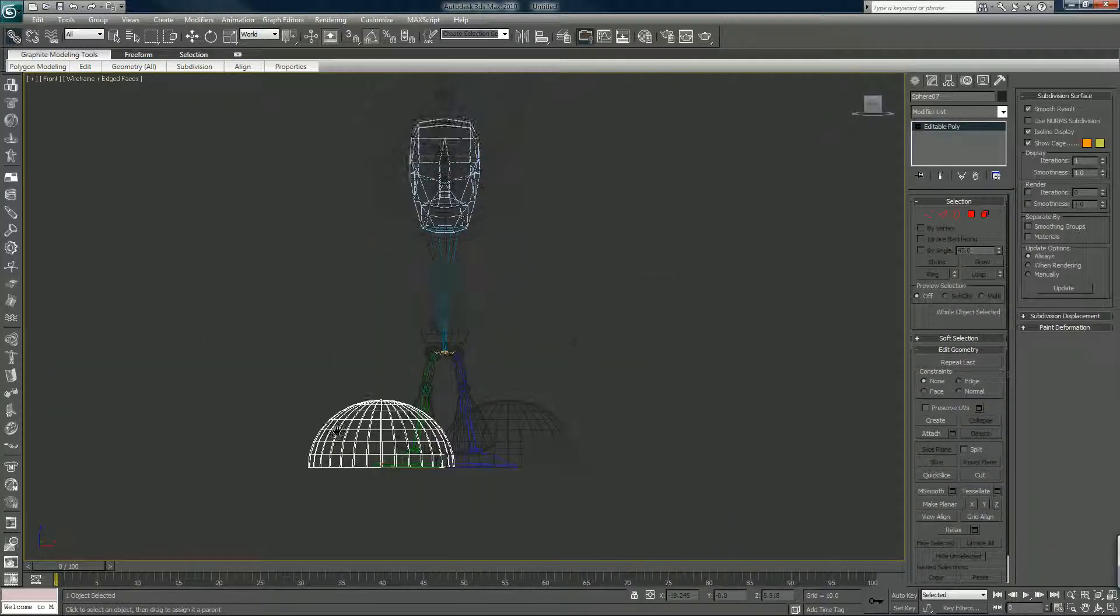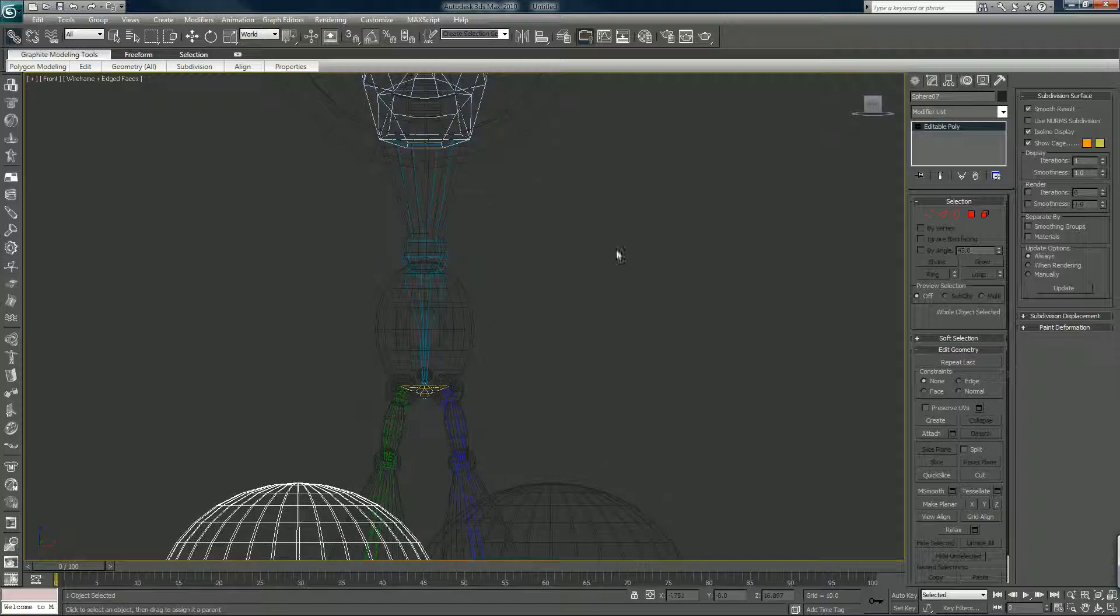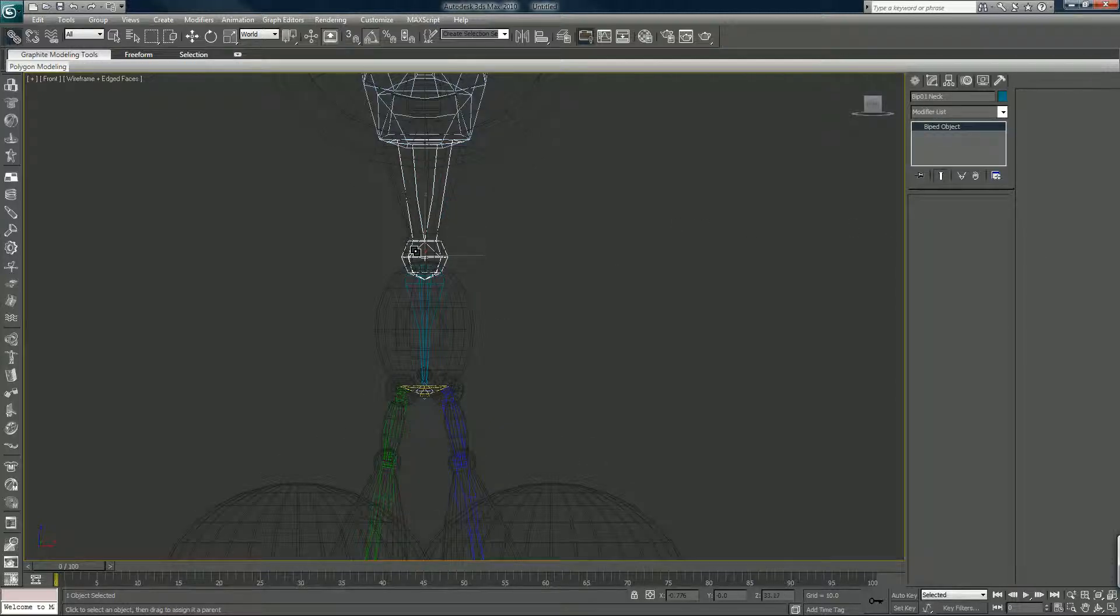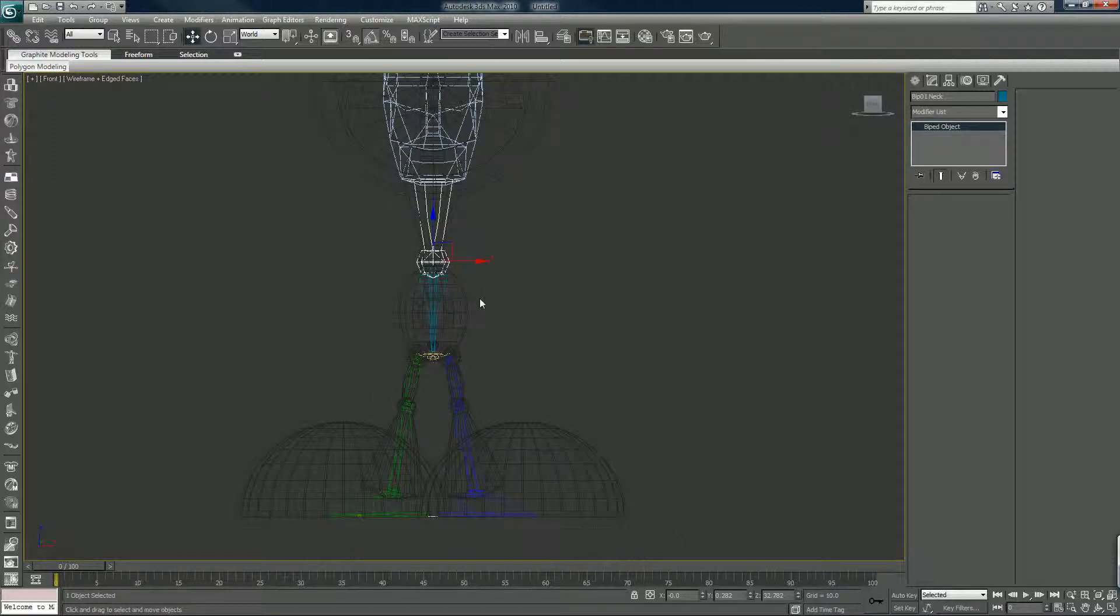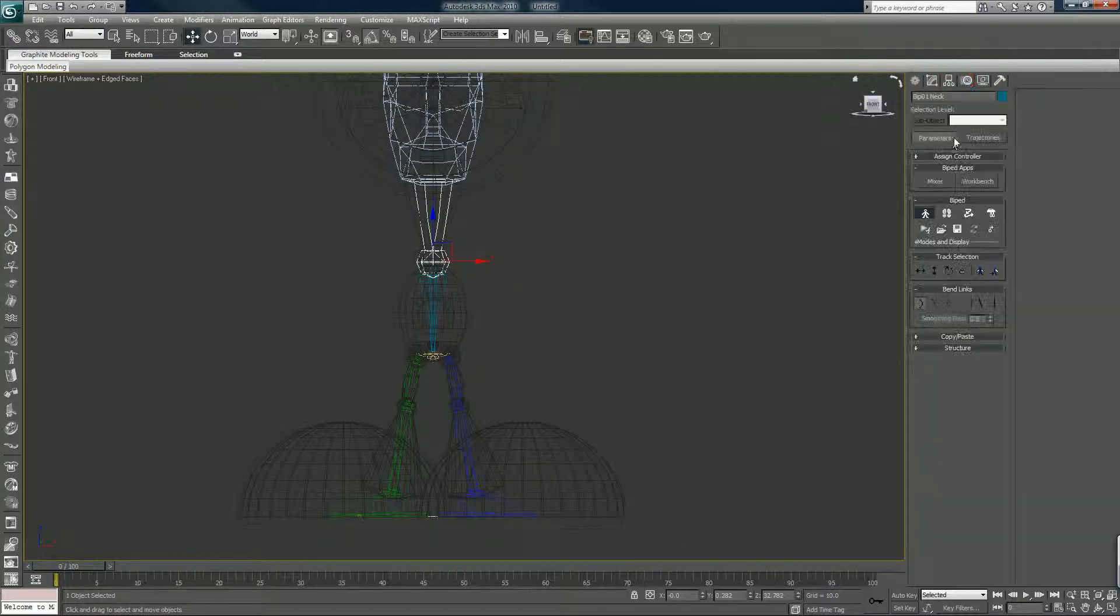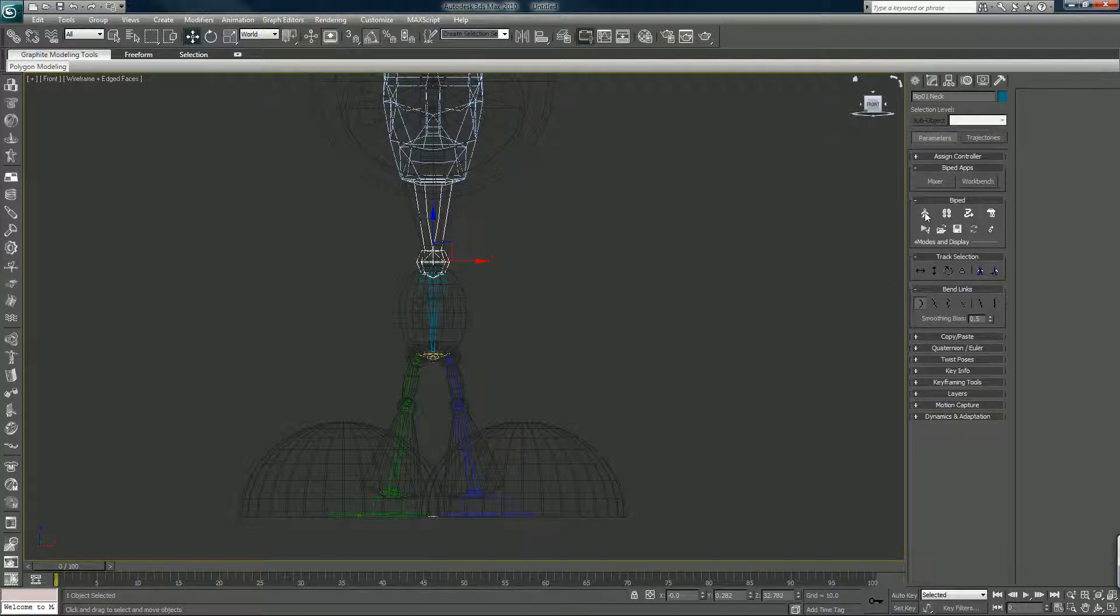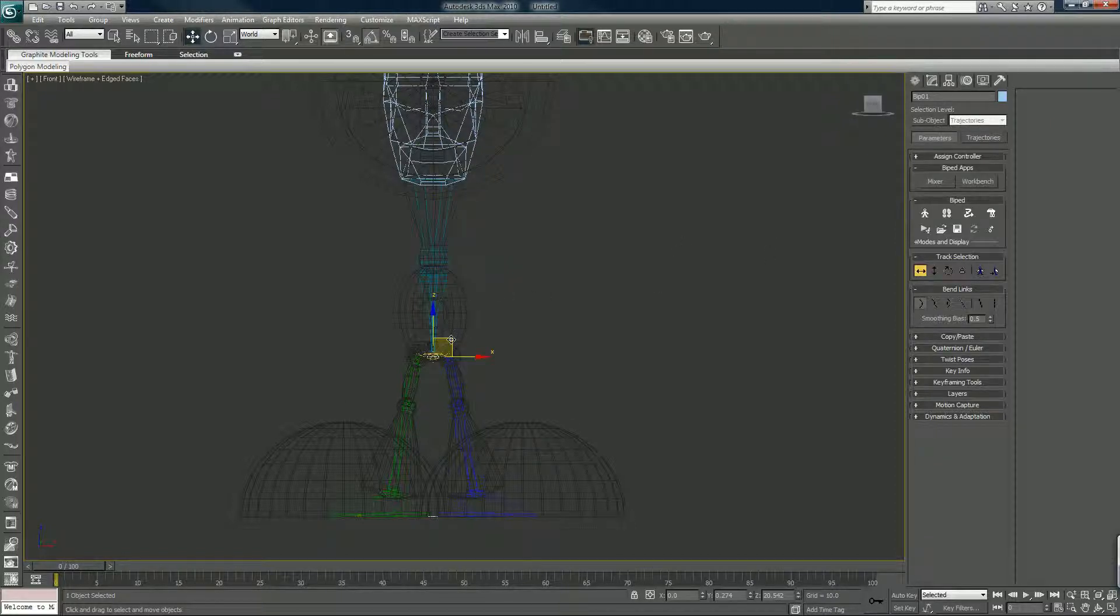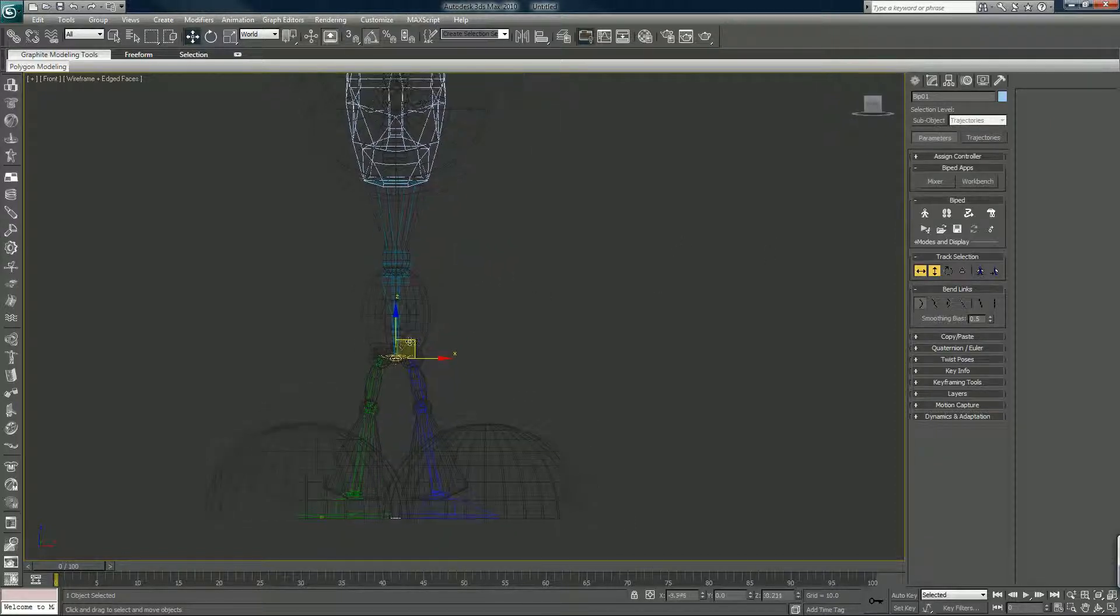And I'm going to test and make sure that our linking is correct. I grab the biped and I'm going to turn off character creation mode and I'm going to make sure that everything is attached.